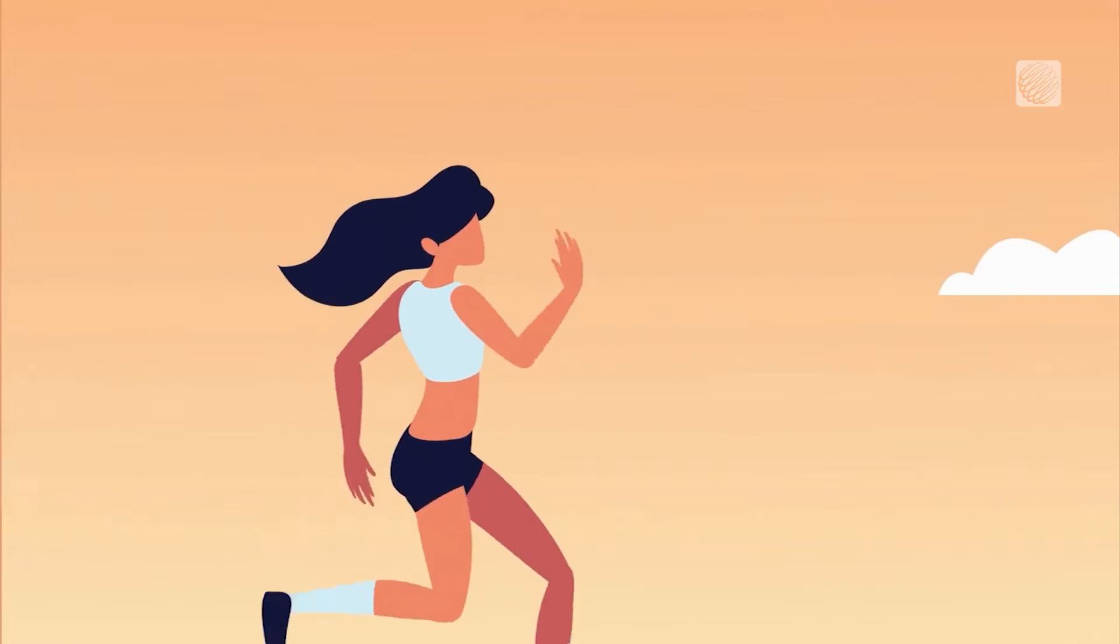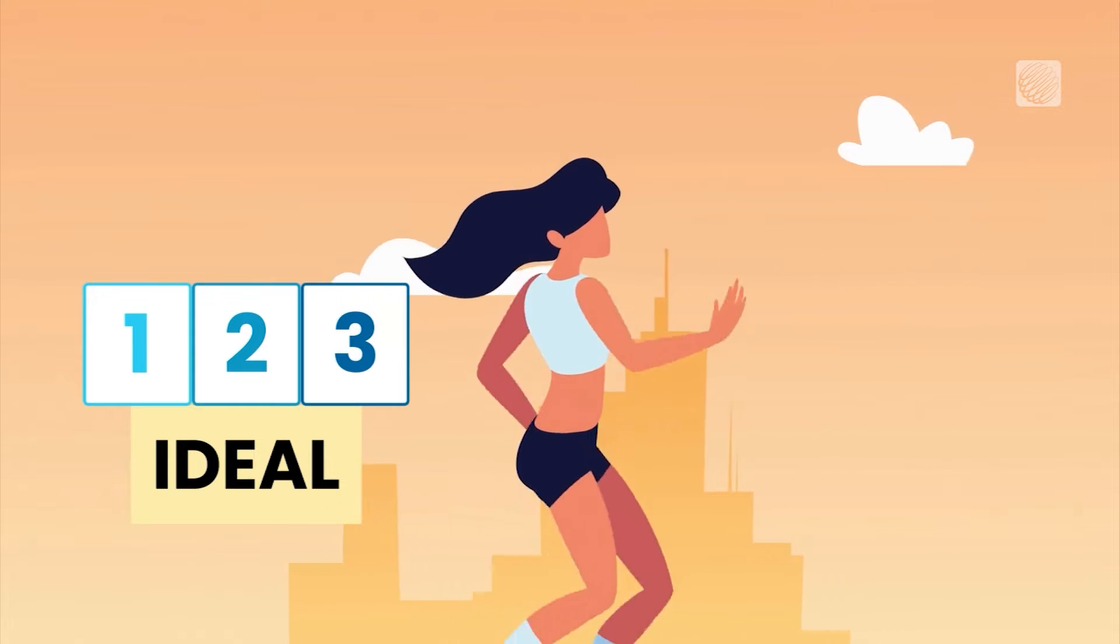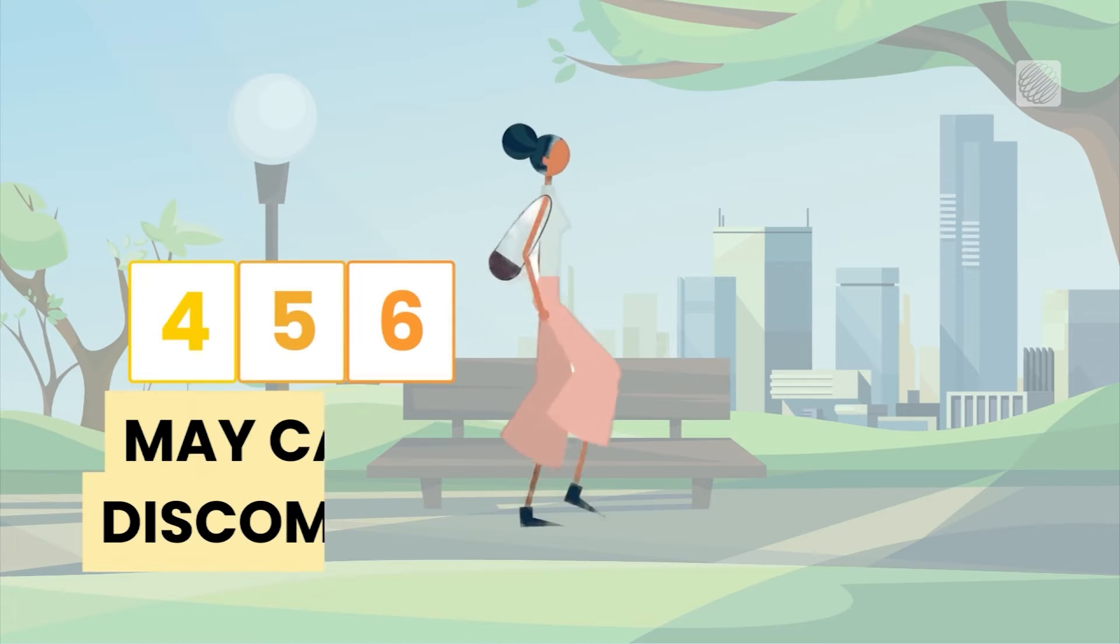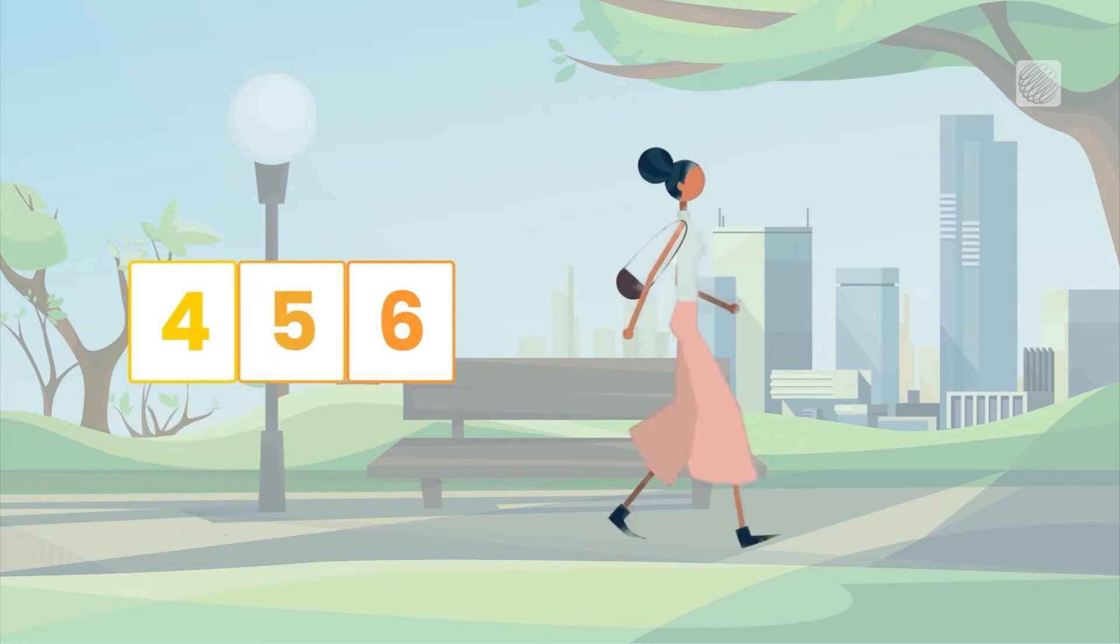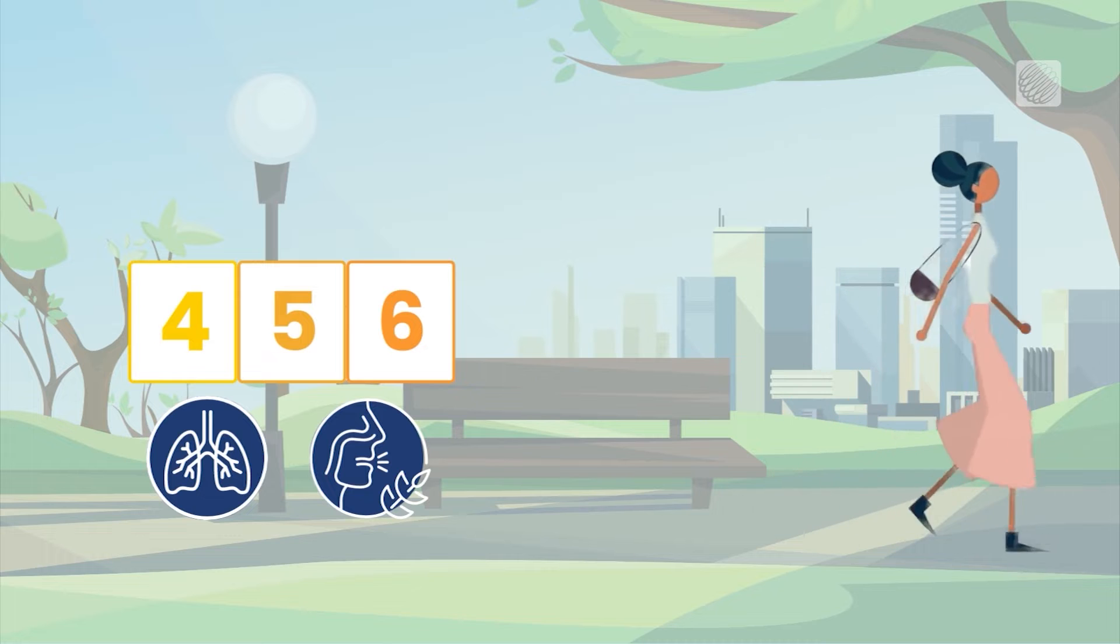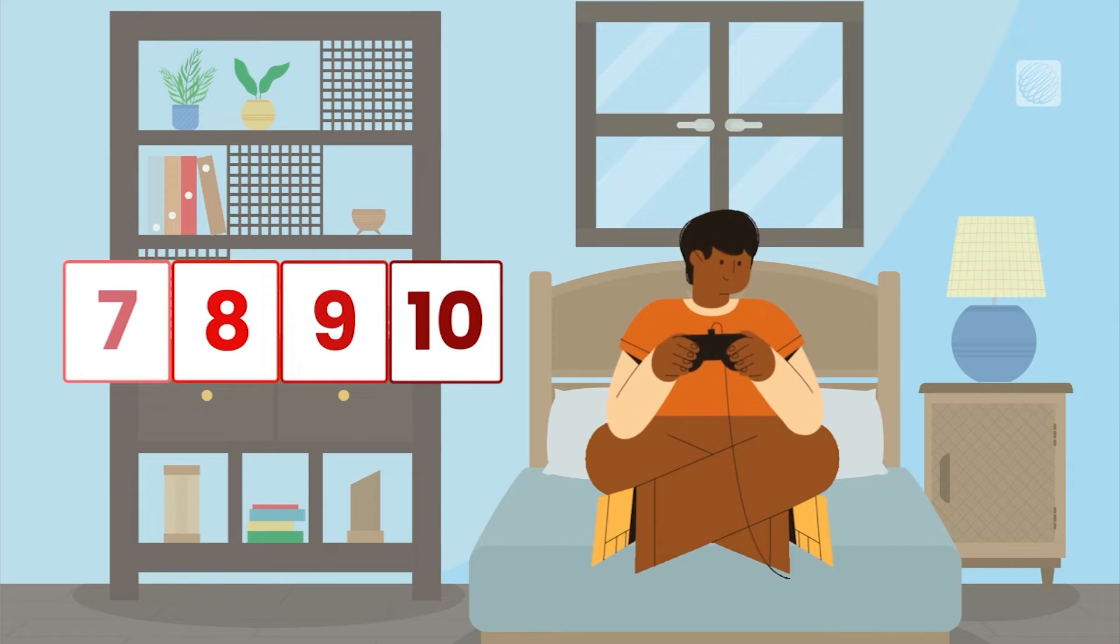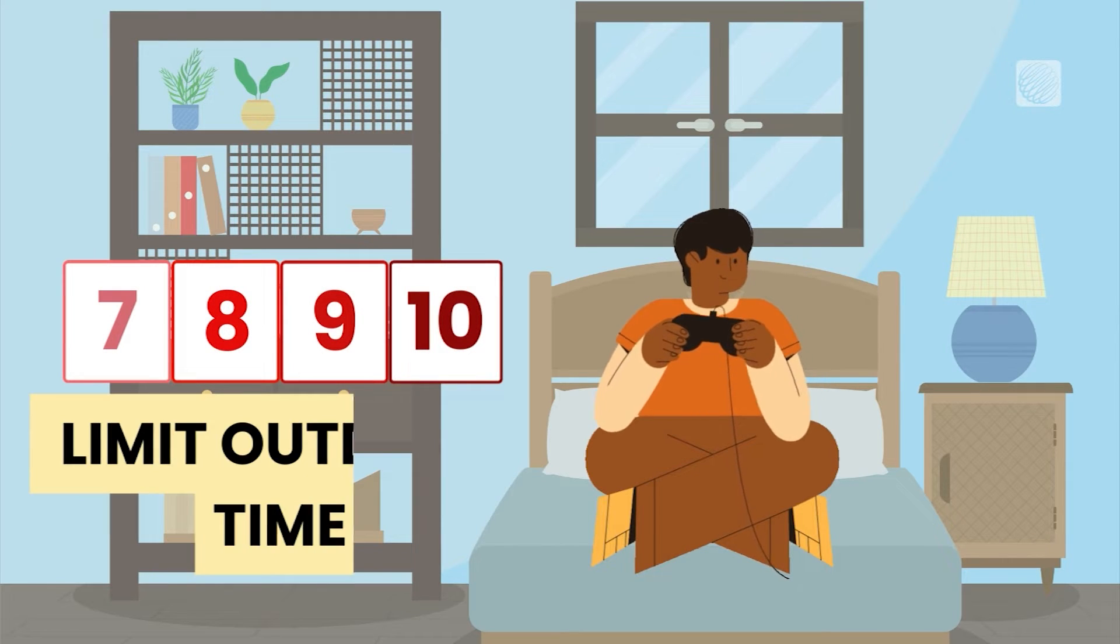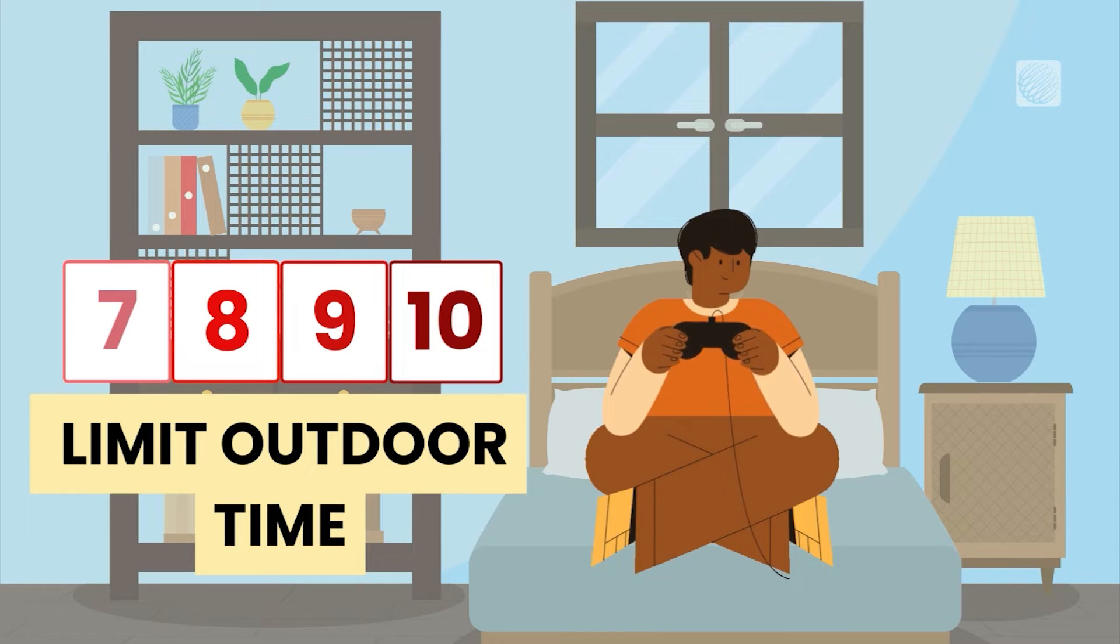For outdoor activities, a rating of 1 to 3 is ideal, while 4 to 6 may cause discomfort for those with respiratory conditions or allergies. When the rating is 7 to 10+, children and the elderly are encouraged to limit outdoor time.